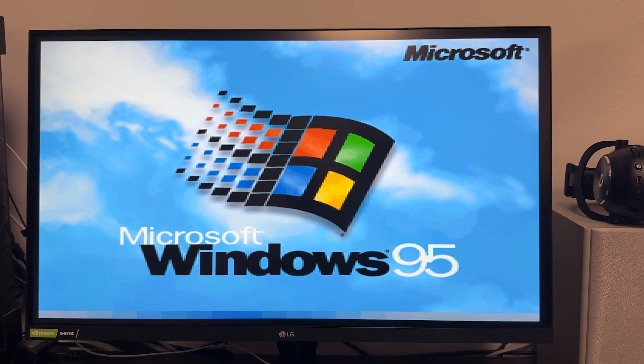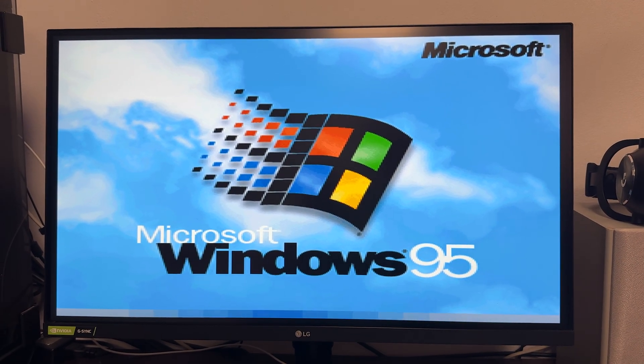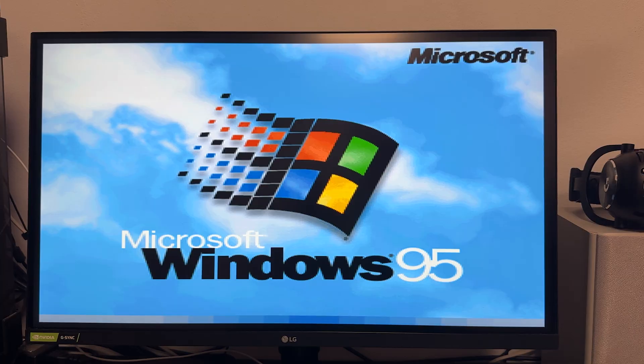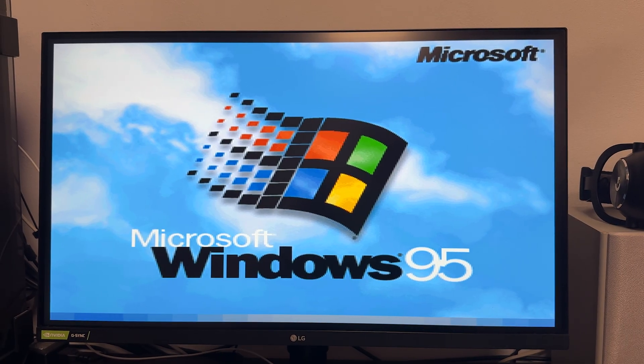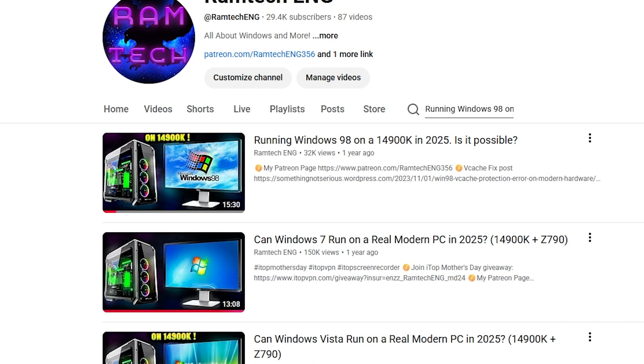Hello my dear friends, in today's video we will find out, is it possible to install Windows 95 on a new modern PC? Let's go!